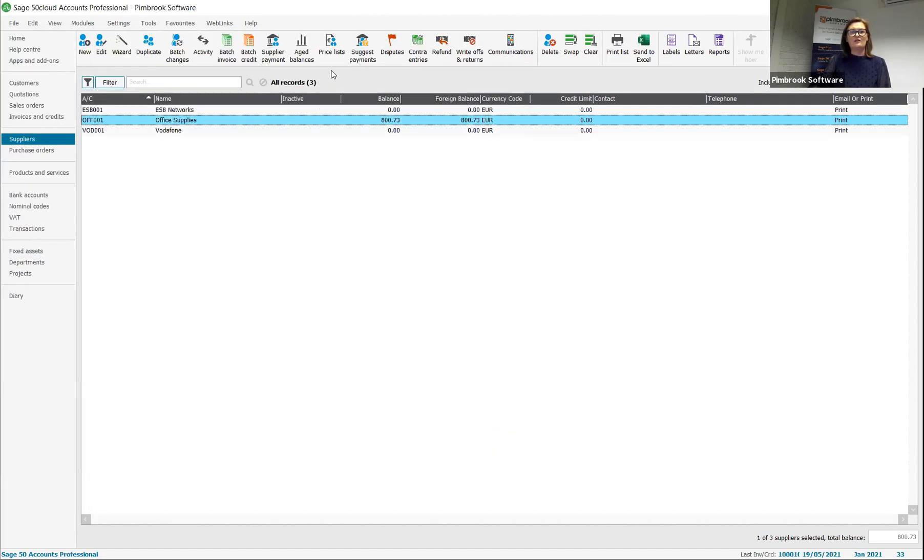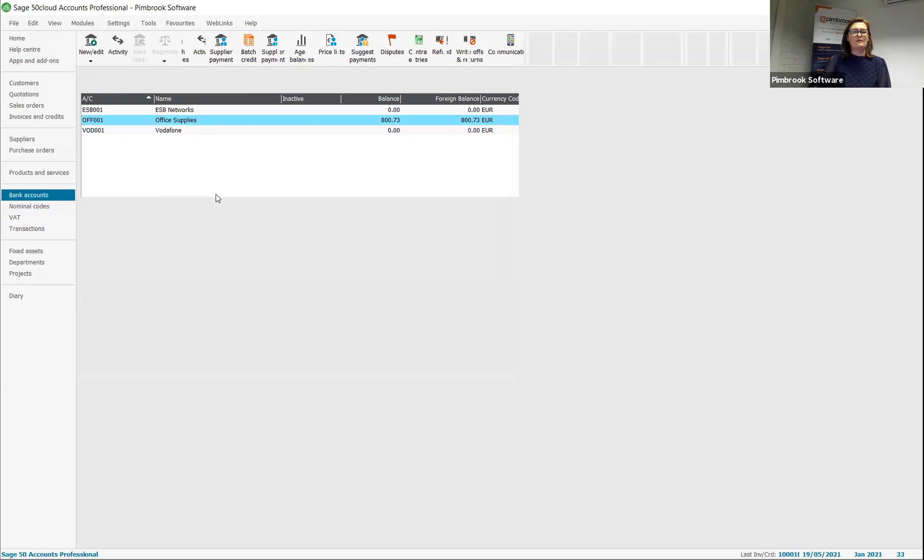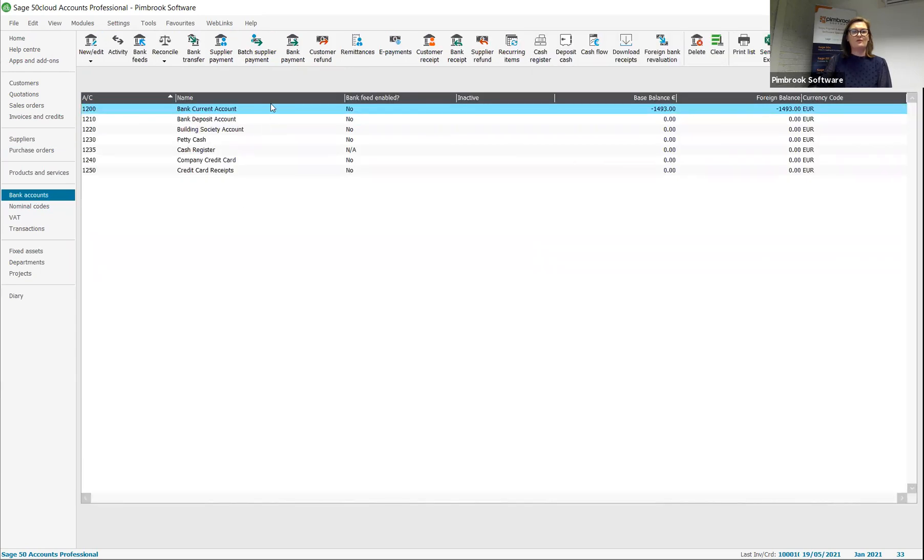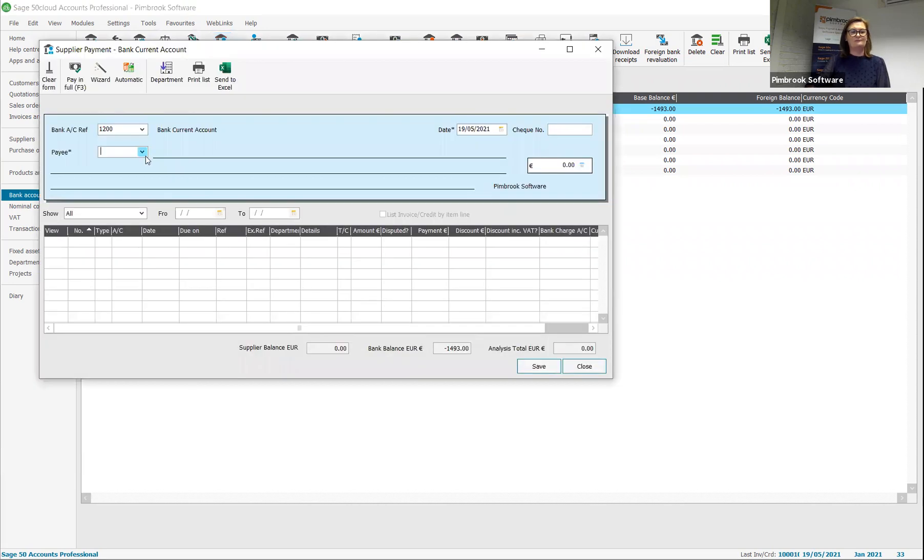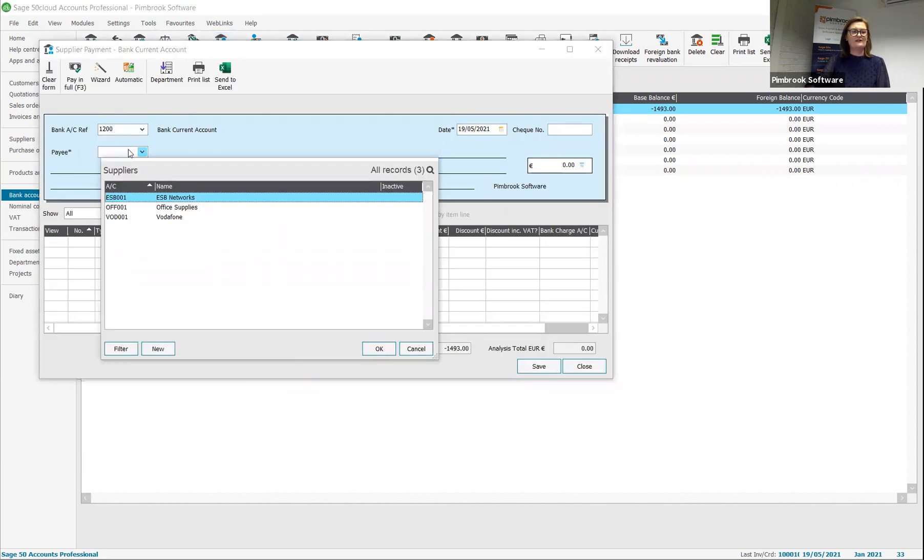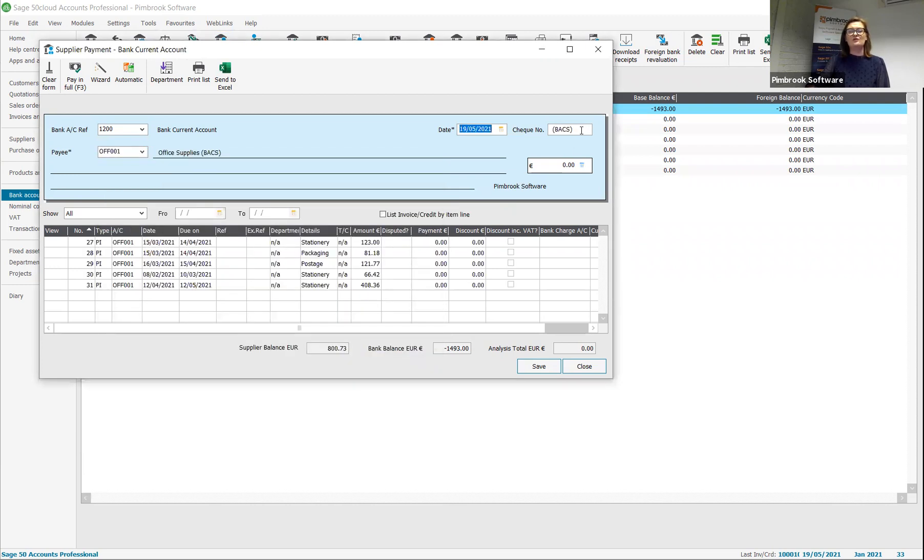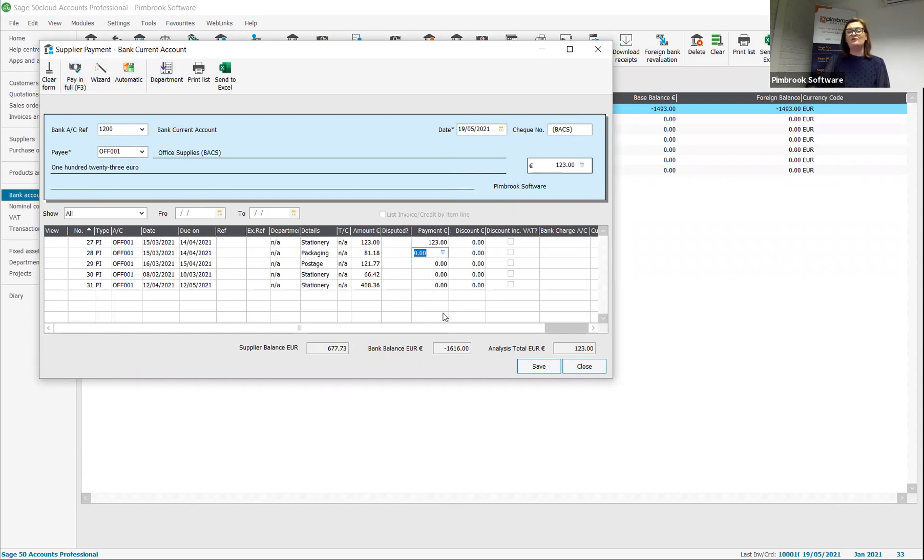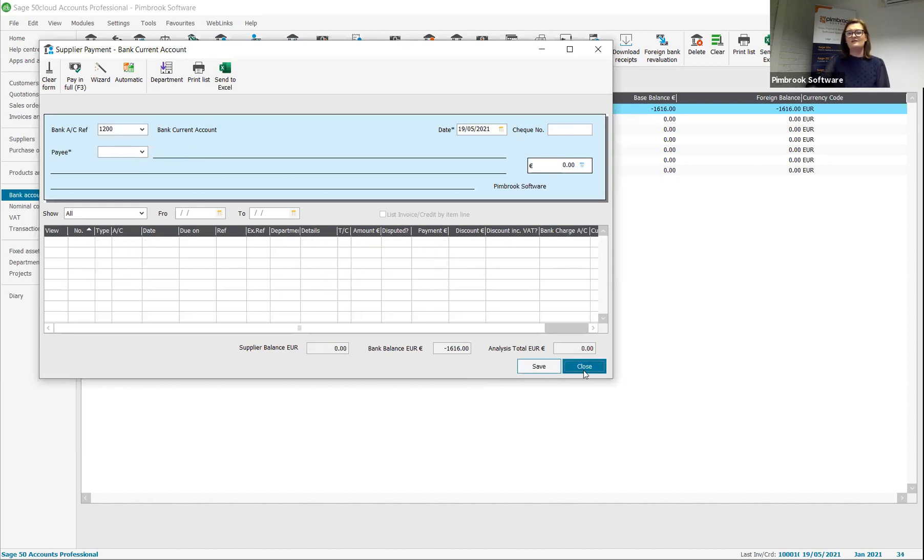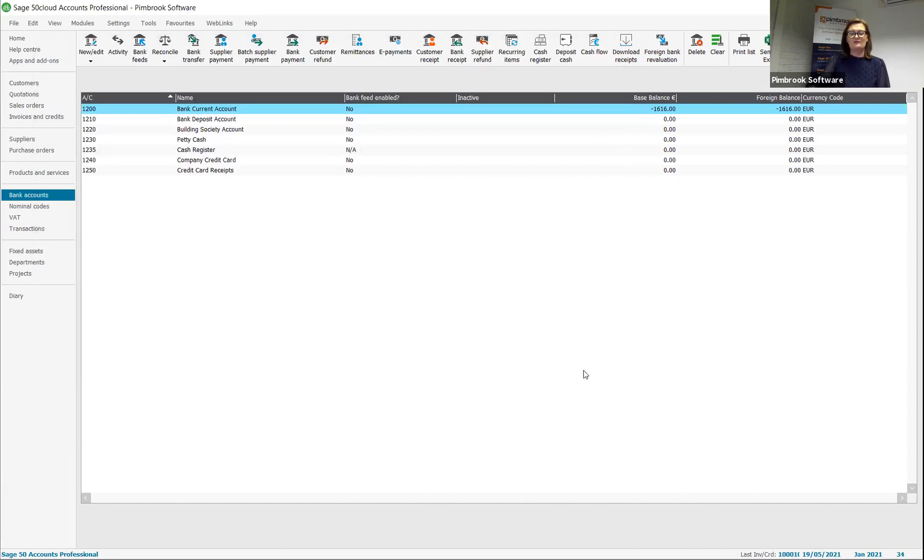You can either use the supplier payments from here or the supplier payments from your bank module. They're exactly the same, but it might make it easier to start from here. So what we do is we select our bank we're paying out of, we select our supplier, give it a date, ensure that we leave the reference here as BACs to fulfill the e-payment requirement and we'll highlight one of our invoices and click on pay in full. We can do one or many, but just for the purpose of the demo, I'm going to stick to just one. I'm going to save that and close out of it.